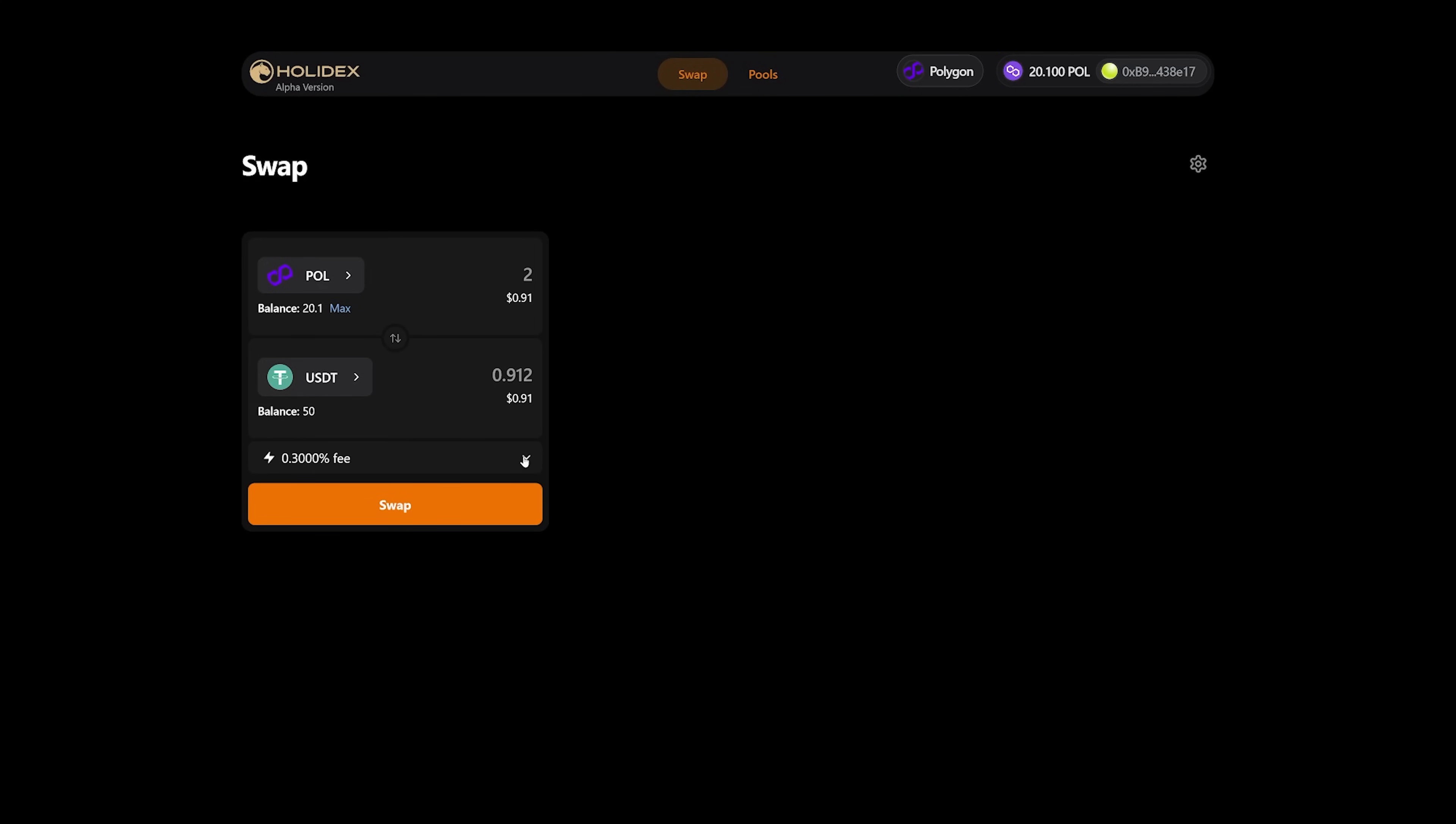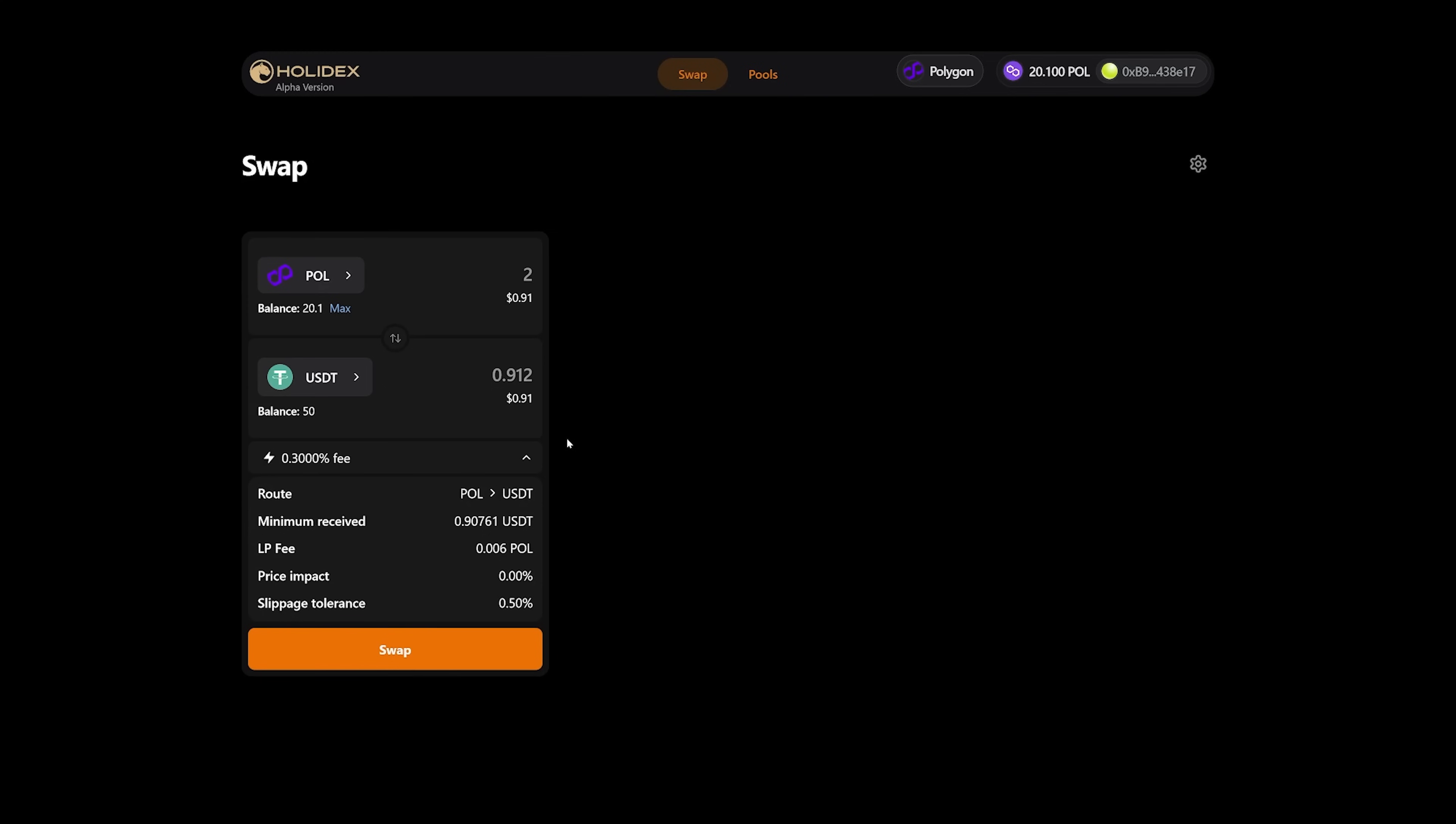At the bottom, a details section appears. Let's expand it. The fee is shown here that will occur during the transaction, also other data.